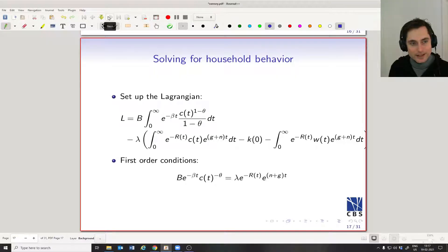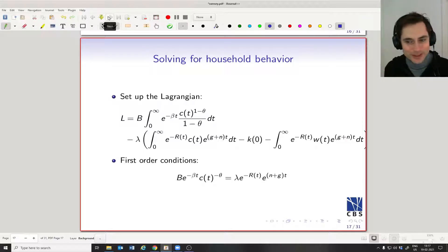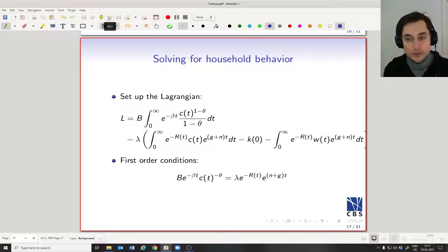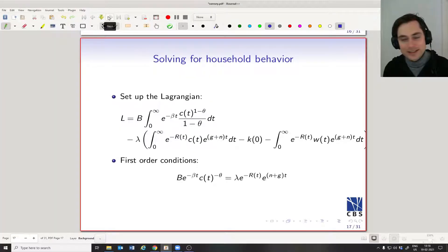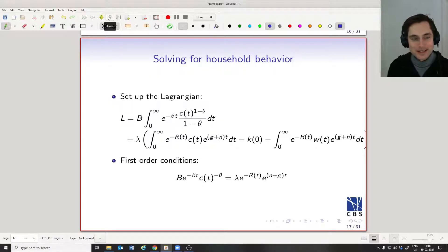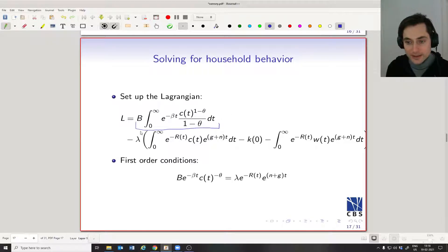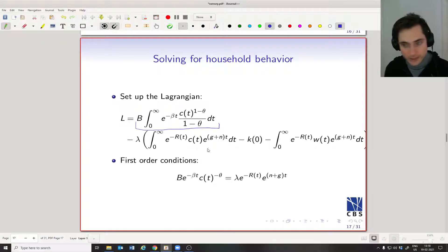Let's solve for household behavior. I'm doing a bit of a shortcut here. This model is in continuous time, and when working in continuous time you should formally use something called the Hamiltonian, which is basically a version of the Lagrangian for continuous time. I'm doing a bit of hand-waving by using the standard Lagrangian method you've seen in your intermediate micro course. We set up this function where we have the objective function and then subtract off the budget constraint multiplied by a factor lambda.